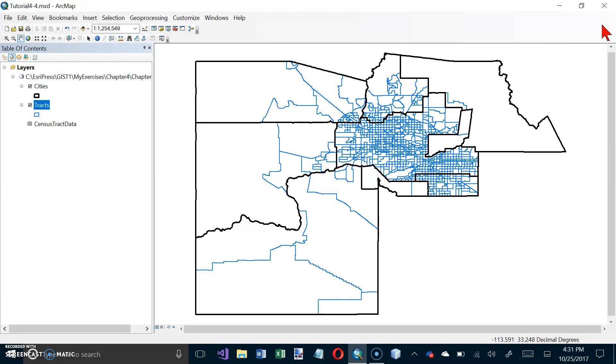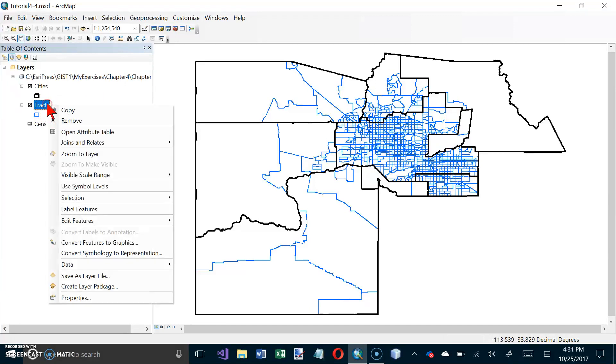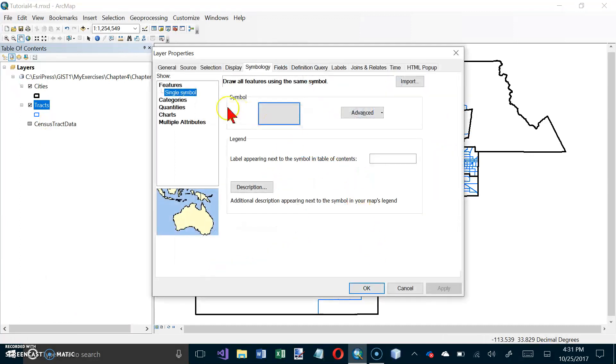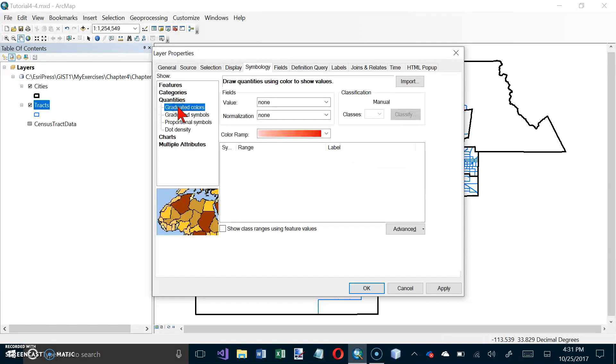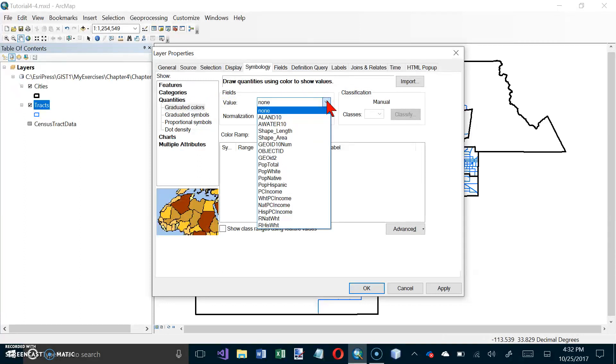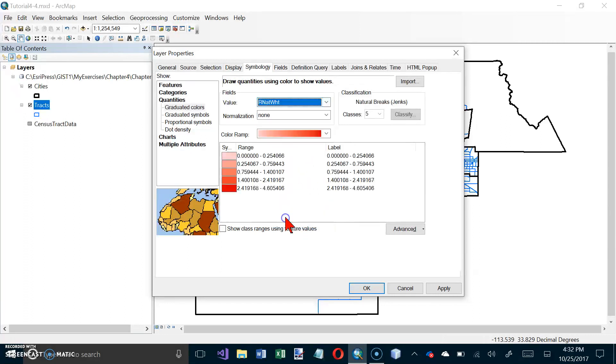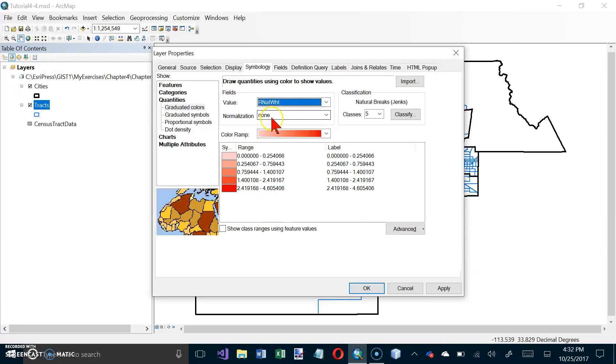So let's do that. So I want to go to Tracks here and I want to go to Properties. And I want Quantities and I want Graduated Colors. And the value that I want is that r native to white. And you know we could have done the division in here. We did the division in the table. We could have just done it here and you know taken the white income or native income and divided by the white income and gotten the same results.